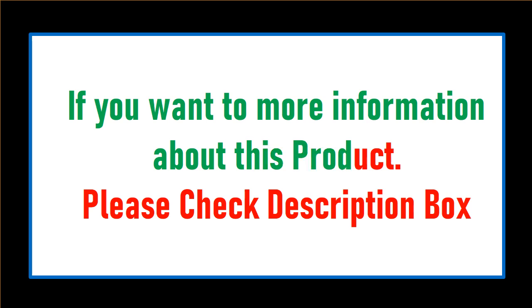If you want more information about this product, please check the description box.